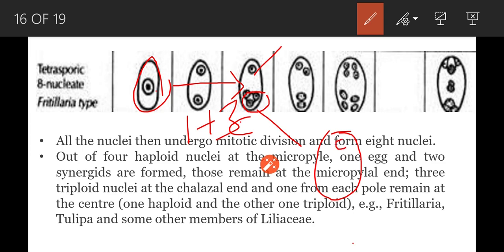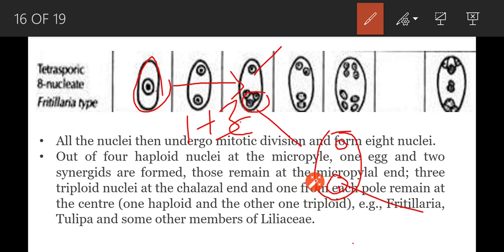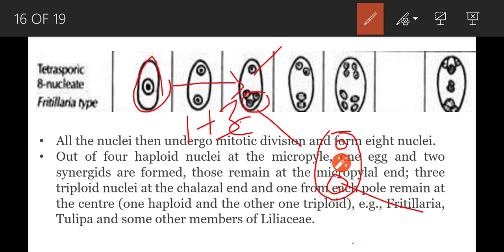The three chalazal nuclei are fused together to form a triploid nucleus. So in the coenomegaspore, there are now two nuclei in total: one is haploid in condition, and another one is triploid in condition. This triploid nucleus is present towards the chalaza and the haploid nucleus is present towards the micropyle.